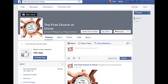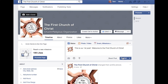And then here you go — this is our first post. Welcome to the First Church of Christ. Publish. And there you go. That's how you set up your very own page. It's very simple, very easy.